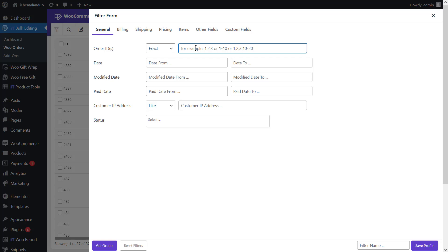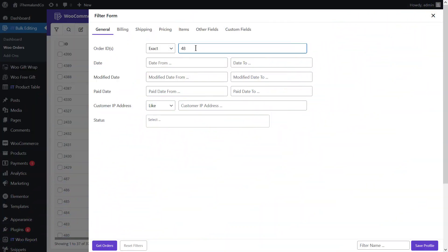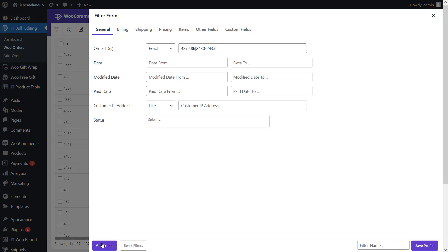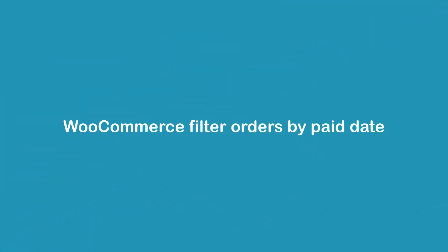Let's review how to get WooCommerce order details by making some examples. In the general tab, there is an option for filtering orders by ID. You can filter orders individually by writing the ID number with a comma as a separator, filter a series of orders continuously by writing the first and last ID with a dash as a separator, or combine both methods. You can see the result of filtering by ID number in the table.